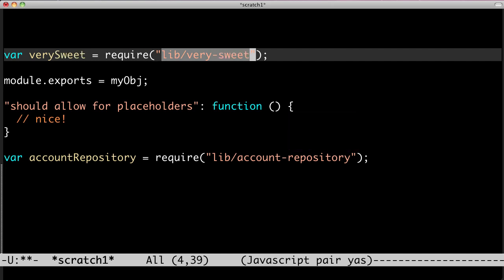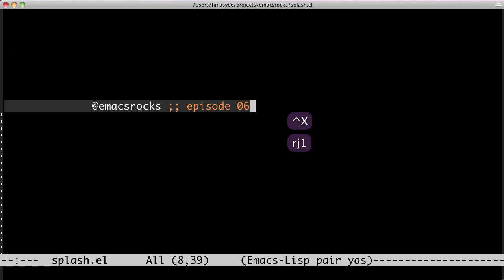That was episode 6. You can check out my snippets on the GitHub repo. There's a link on my site. And for more Emacs Rocks, follow me on Twitter. Later.